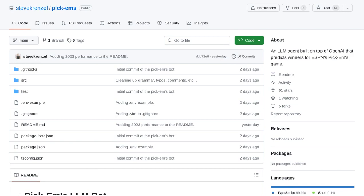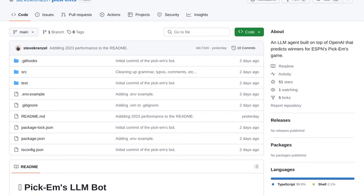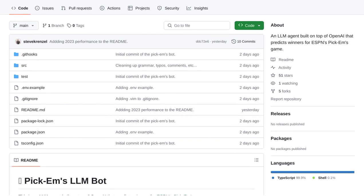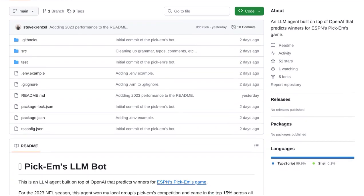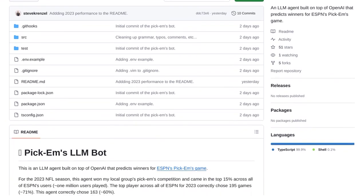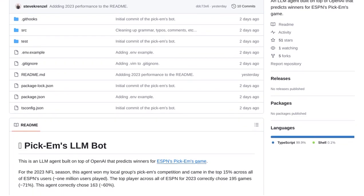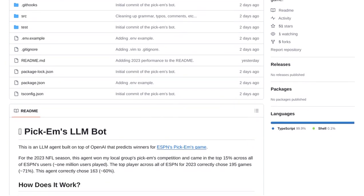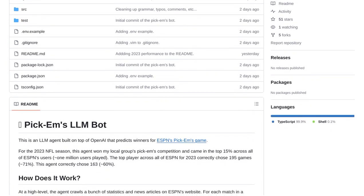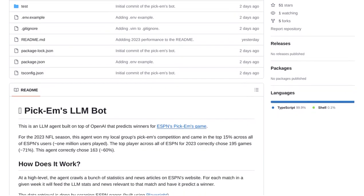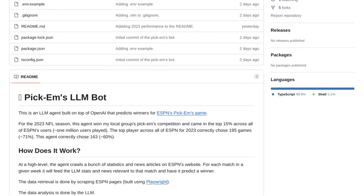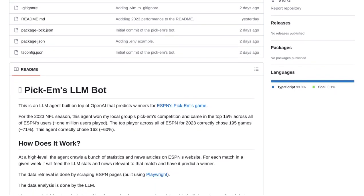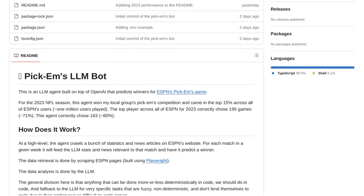So, are you ready to witness the future of sports prediction? Stay tuned, folks, because the NFL Pickhams LLM bot is about to take the field and show us what it's made of. Get ready for a whole new level of excitement and anticipation in the world of sports betting. This is one showdown you won't want to miss.